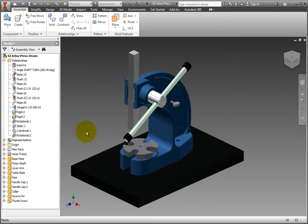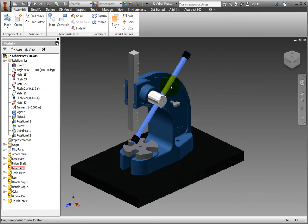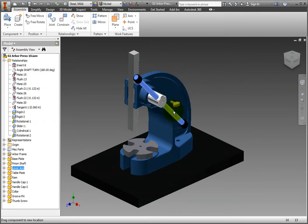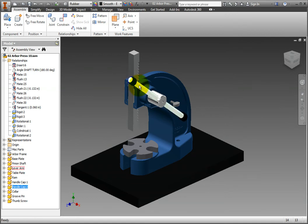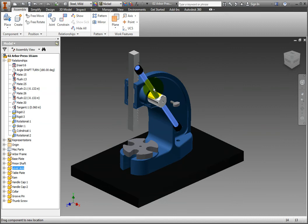Locking one part's degrees of freedom does not affect those of the other part like grounding a part can. Use your cursor to rotate the arm. However, notice that it cannot be pulled in and out or turned. It is now mimicking the real-world behavior of a thumb screw's force limiting those same degrees of freedom.